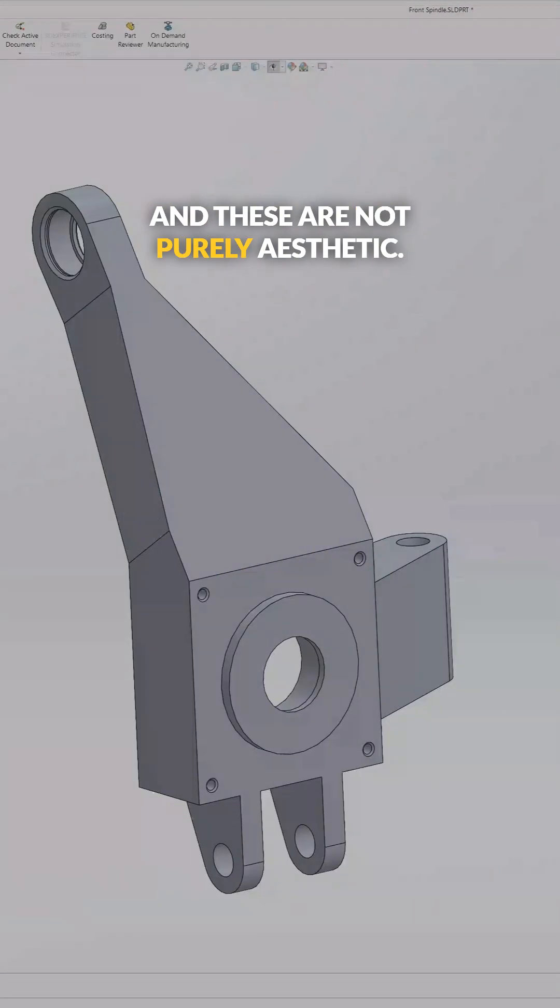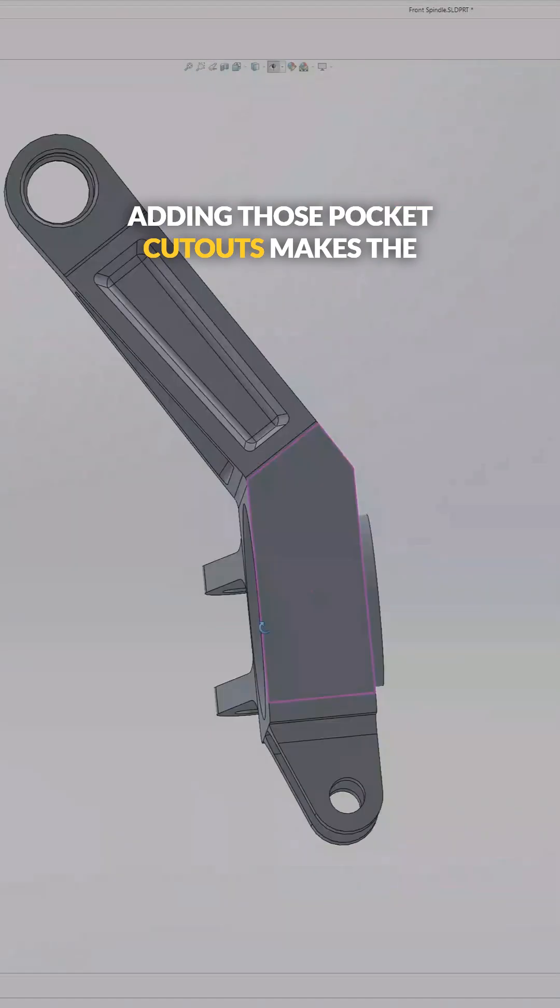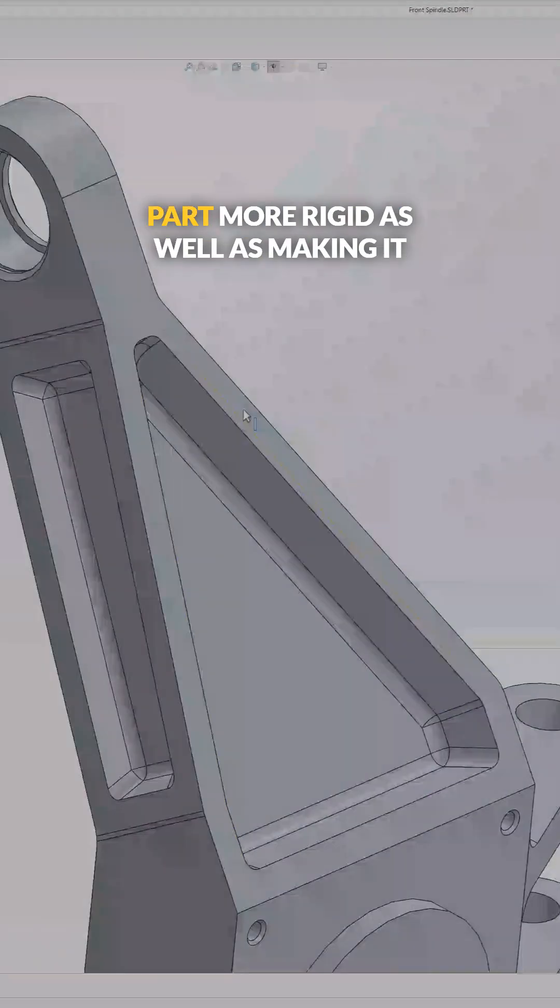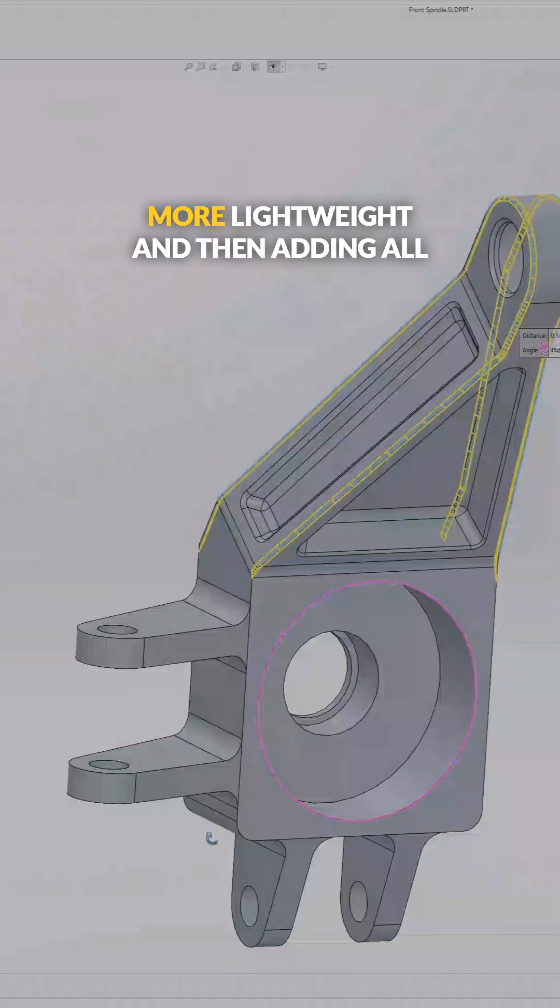And these are not purely aesthetic. Adding those pocket cutouts makes the part more rigid as well as making it more lightweight.